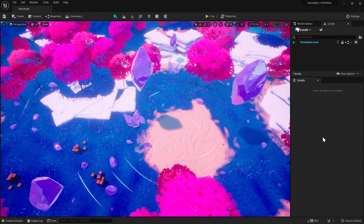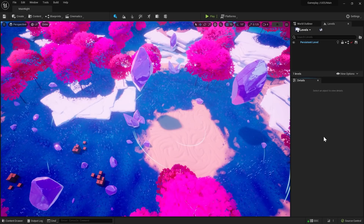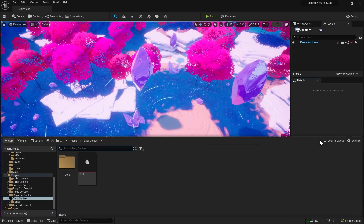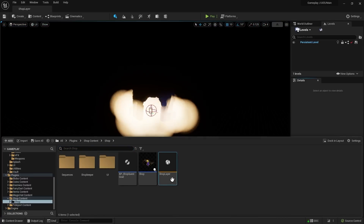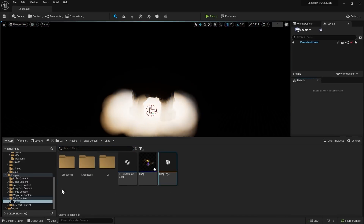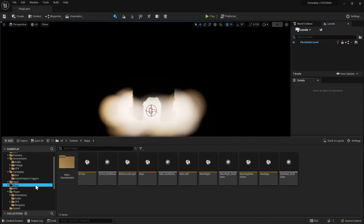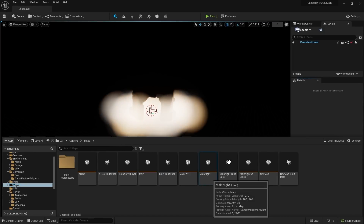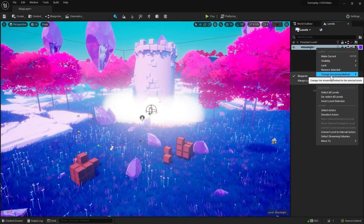Since you can't reference the level instance you want to add as a game feature from the core game, you have to figure out a way of showing both levels at the same time. I got the best results by simply loading the layer present in the game feature, dragging the main map to the levels window, and making sure the streaming method is set to Blueprint so that it doesn't ever load on its own.